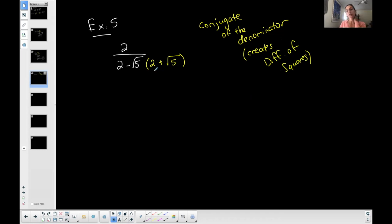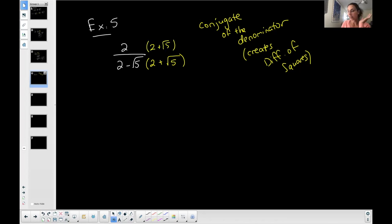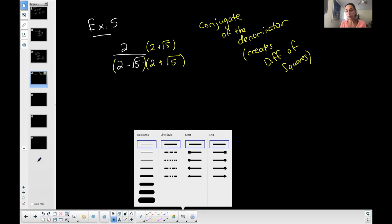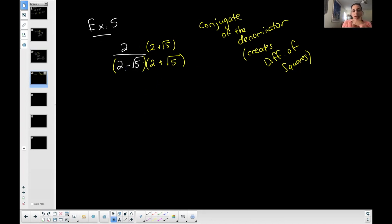When I multiply this, I'll show you in a second. Anything I do to the bottom of a fraction I have to do to the top to maintain its value, because technically you're multiplying by one. When I multiply the denominator by its conjugate, it turns into a FOIL situation — a binomial times a binomial. In the denominator: first, two times two is four; outer, two times the square root of five is two times the square root of five.